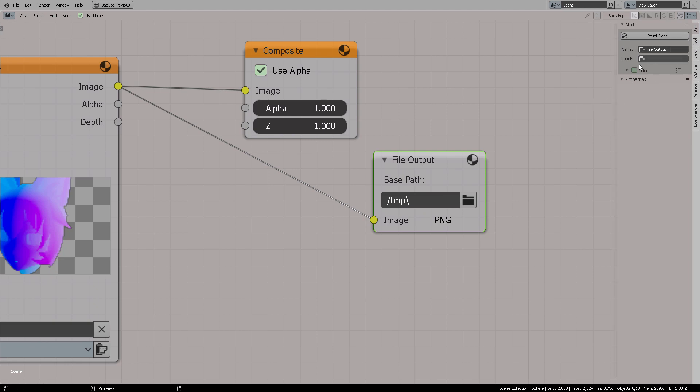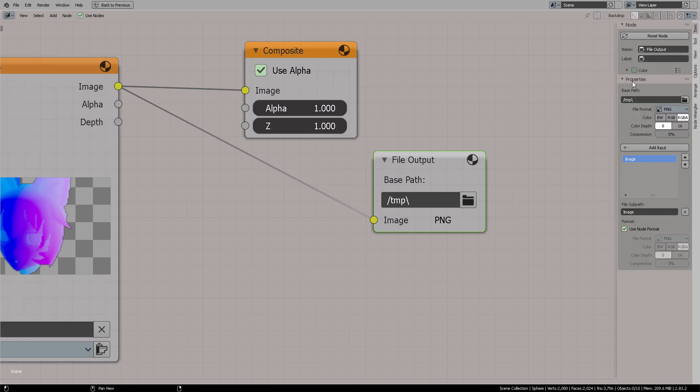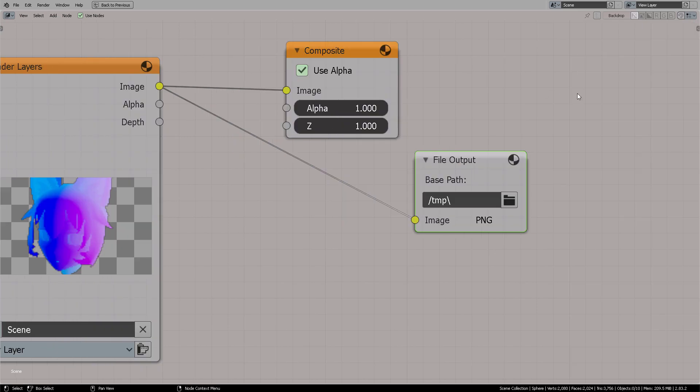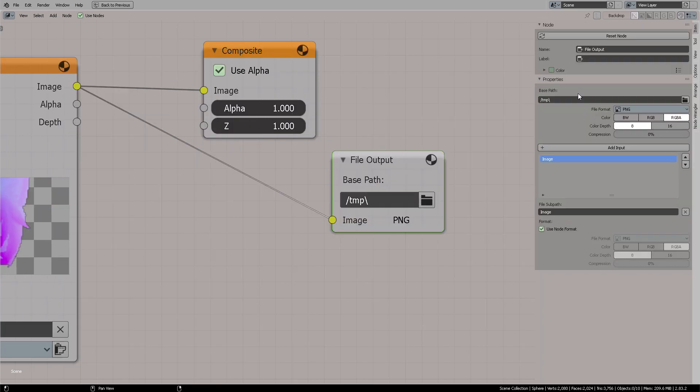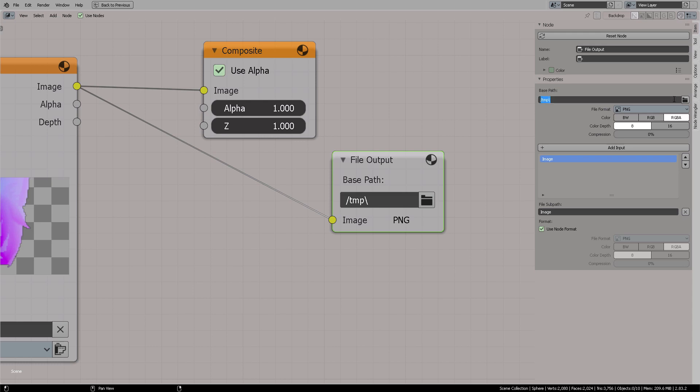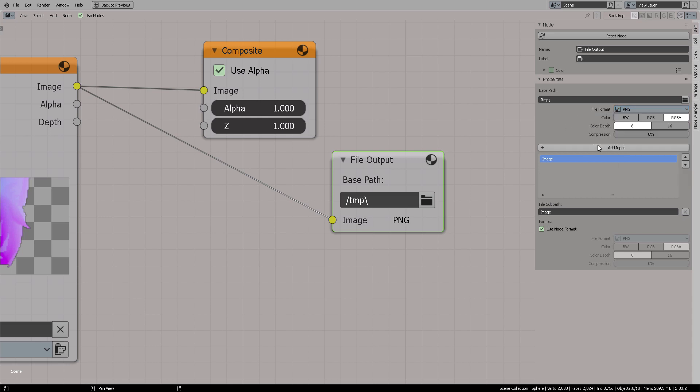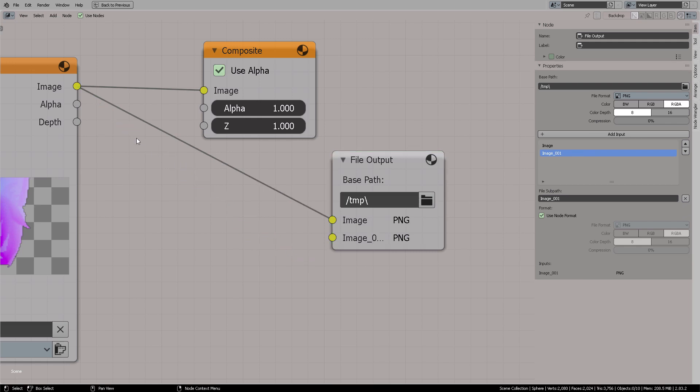And you can get more properties if you press N. And from there, you open up this property tab. Press the letter N. And then you get this property tab. Now you can define the path. You can define the format, which I'm guessing you will want to do OpenEXR. And then finally,